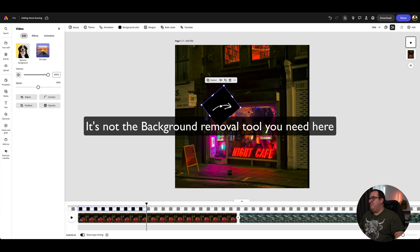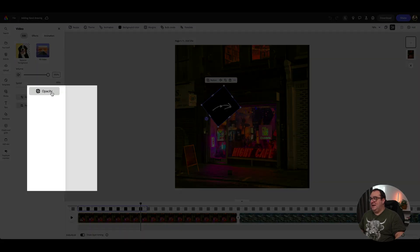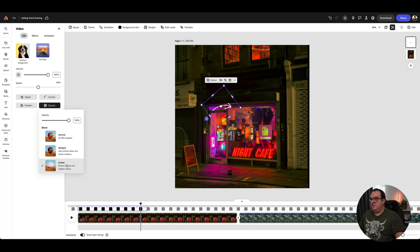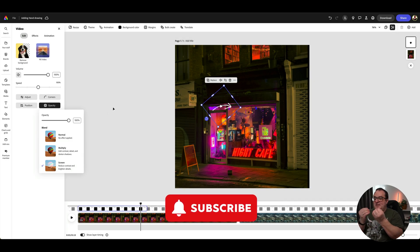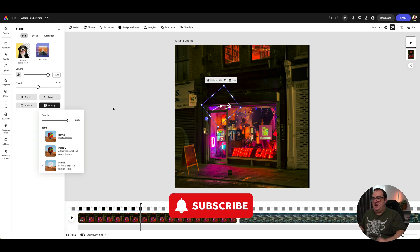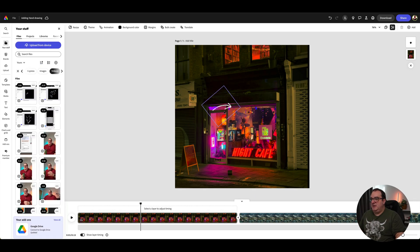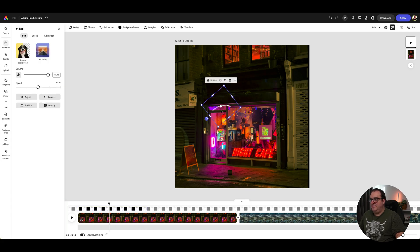Now you might be thinking, how do you actually get rid of the background? You might be thinking remove background. What we want to do is click on the opacity button and then come to screen blend, and there we go. What it's actually done is it's removed the black from that image. So now if we press play on this, you can see that that actually hand draws that for you.